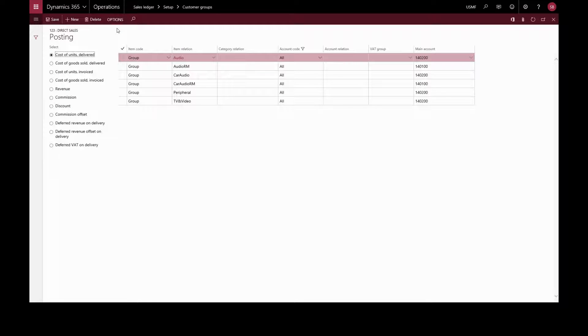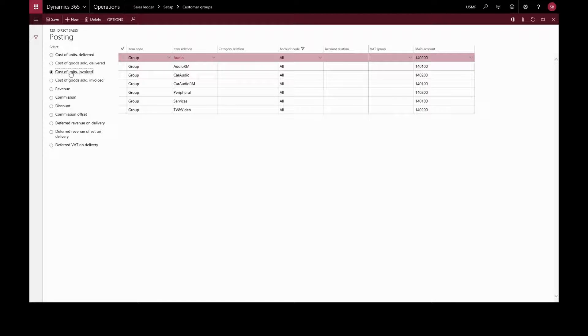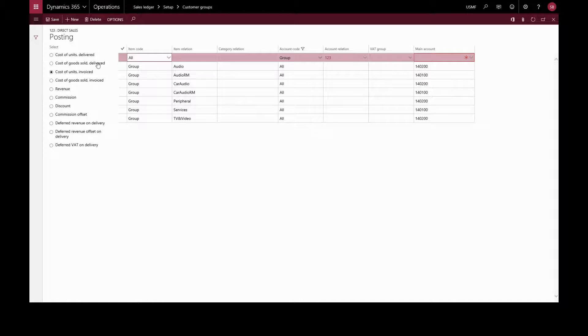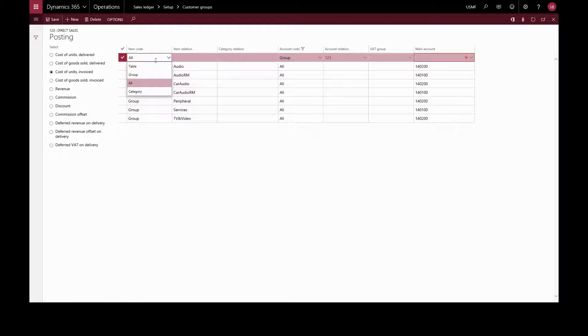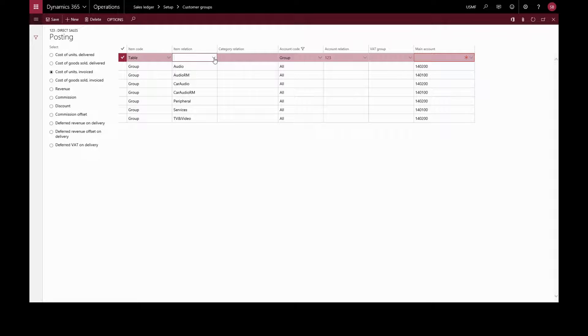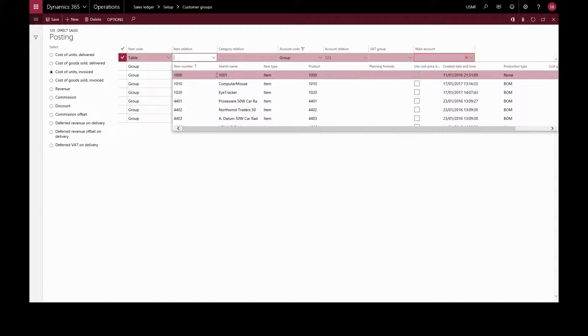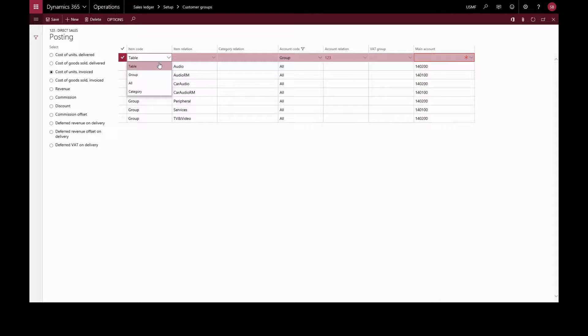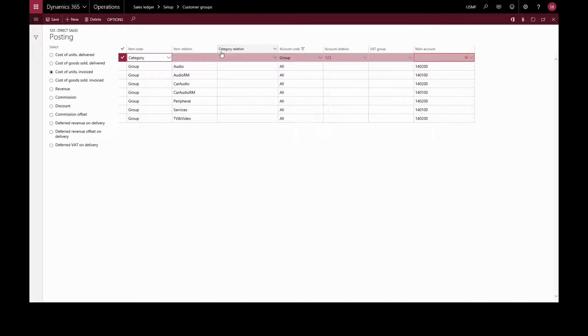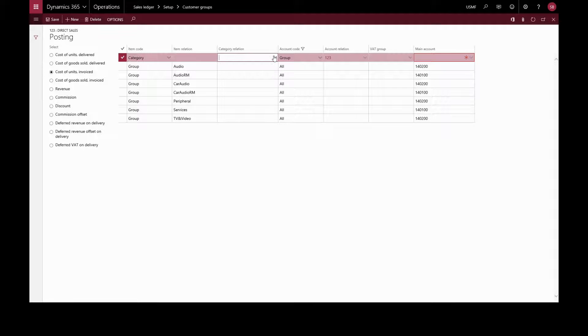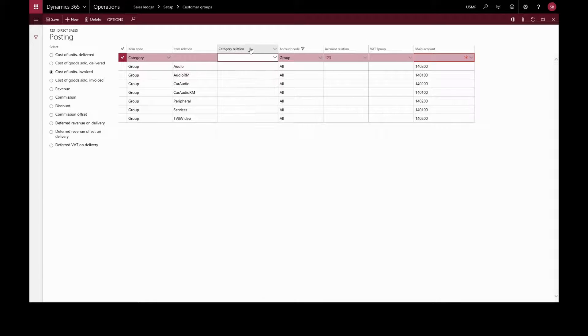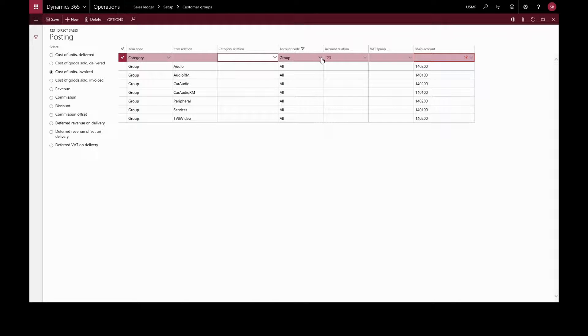Here we choose the type of posting we want to set up. We'll choose this and create a new line. We can specify per item, which would be table, we choose the specific item, or we can specify per group or per category. And here we can specify for a specific customer, a group of customers, or all customers.